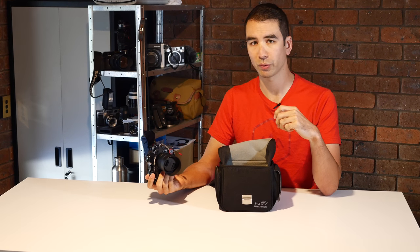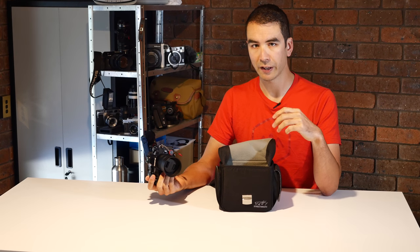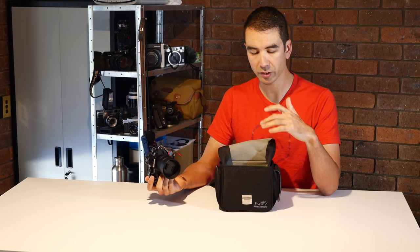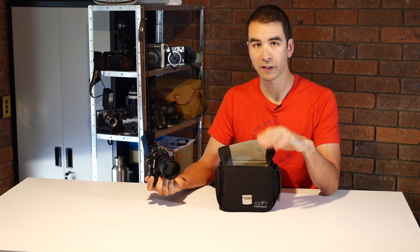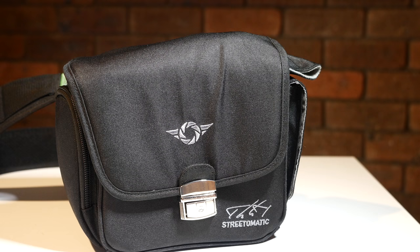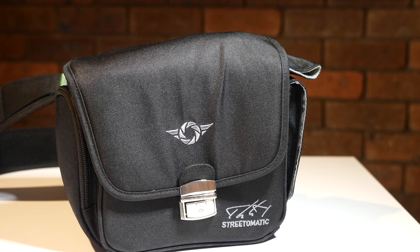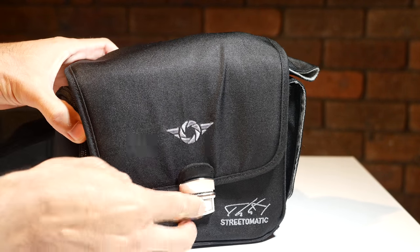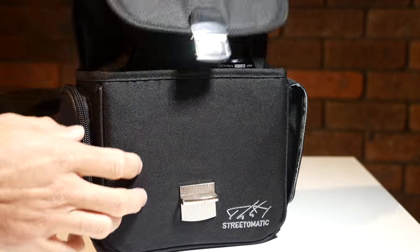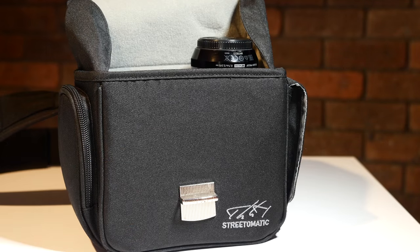The other issue I had was with the 40 to 150 f2.8 Olympus Pro lens, was a very snug fit. That being said, it did close. It was just a bit stretched on the lid and was a bit of a squeeze to get the clamp on it.